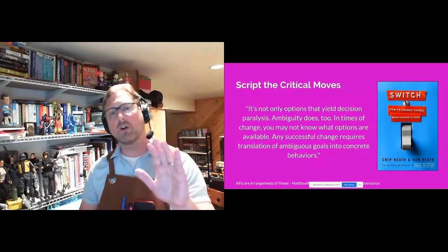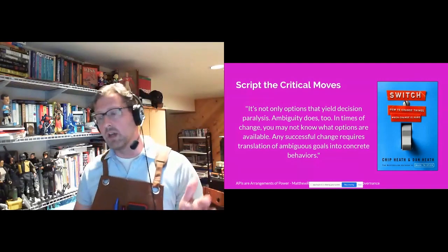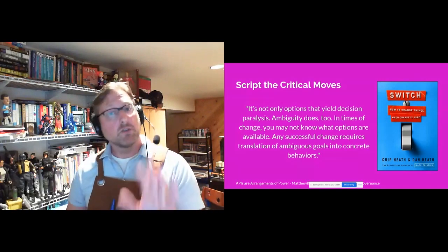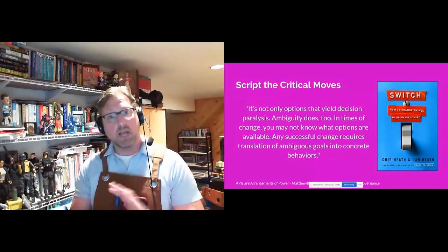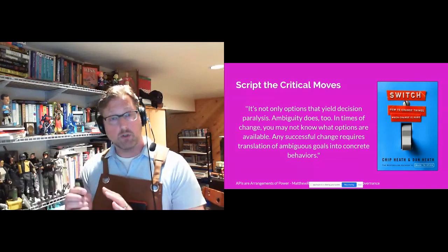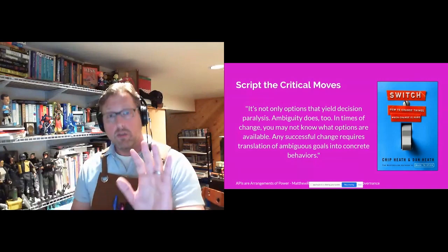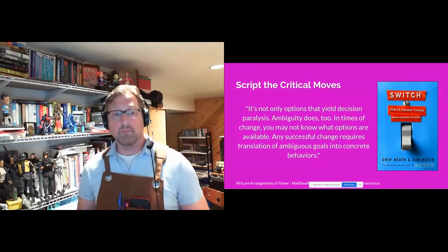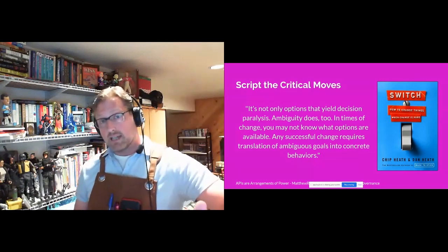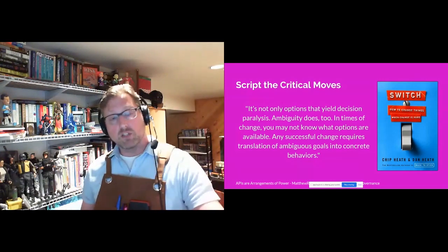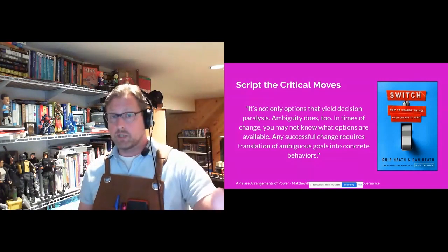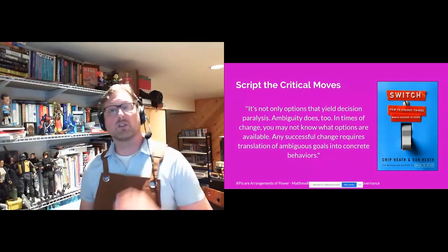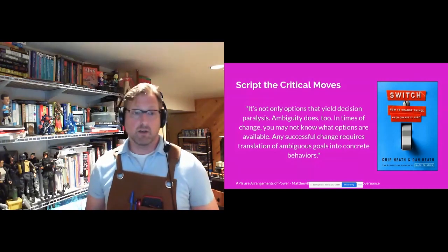There's also, as I mentioned, the book Team Topologies, which has some fantastic guidelines. If you don't know how to organize teams or drive change with the team structure, Team Topologies is absolutely fantastic for that. These two techniques — shrink the change and script the critical moves — are also in a book called Switch, which I would highly recommend.